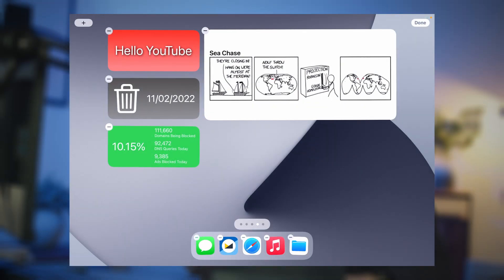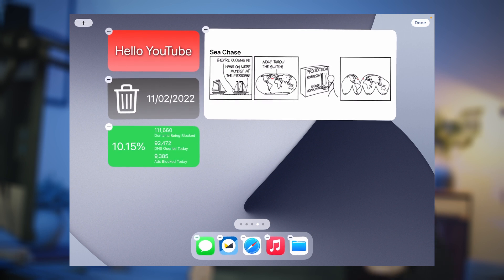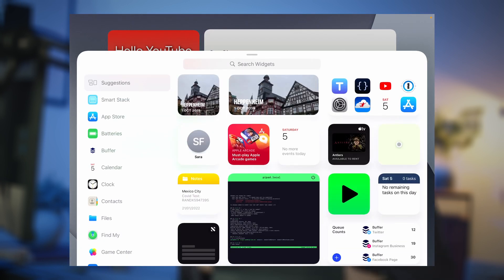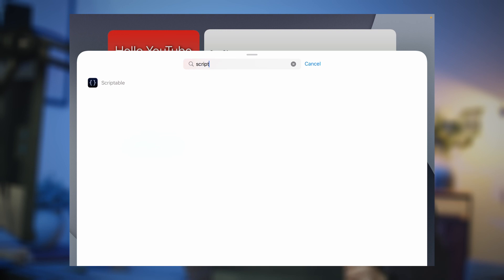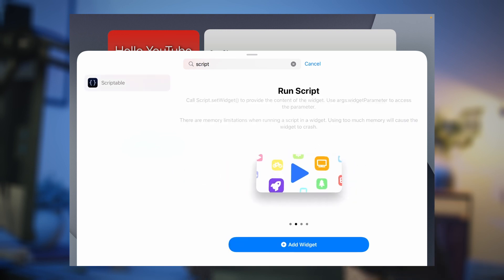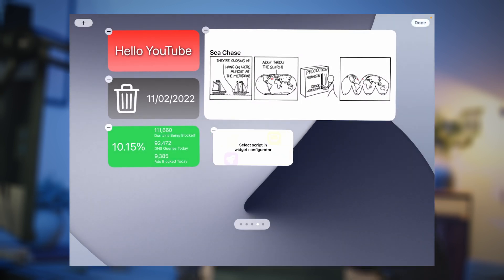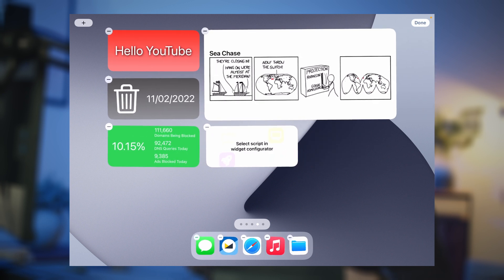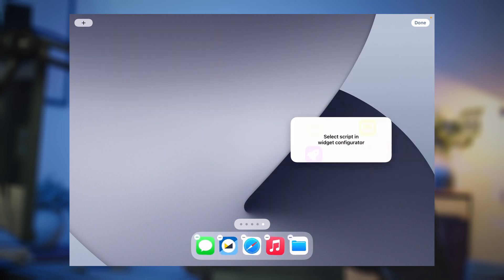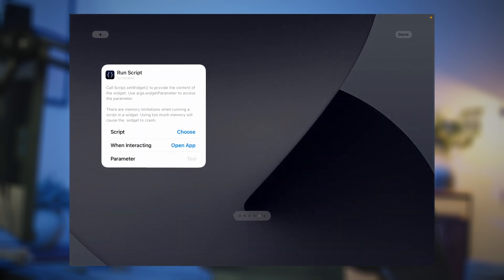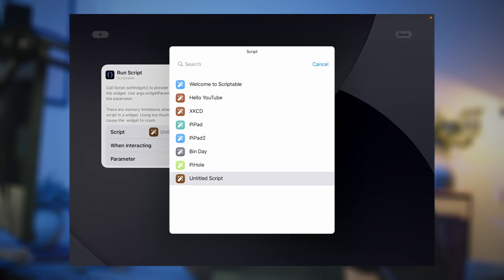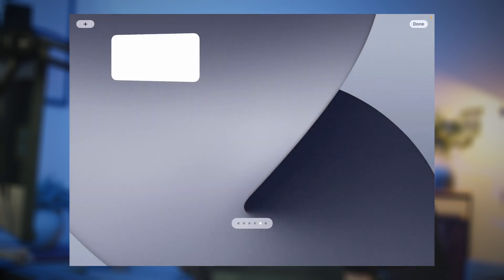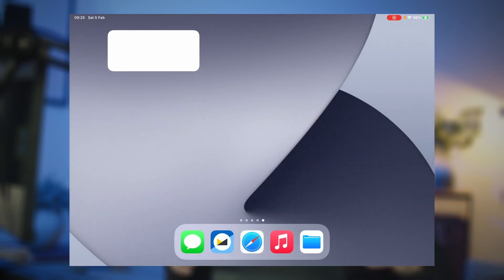Here I am back on my desktop. I've already got some widgets on here. I'm going to long press to get into jiggle mode and press the plus in the top left corner, then search for Scriptable. I'm going to choose the medium-sized widget from Run Script and press Add. That puts a new widget on the desktop. I'll drag that over to another screen to get a clean screen. If you tap on it, you can choose which script — ours was called Untitled Script. Press done, and there's our blank widget now on the desktop.